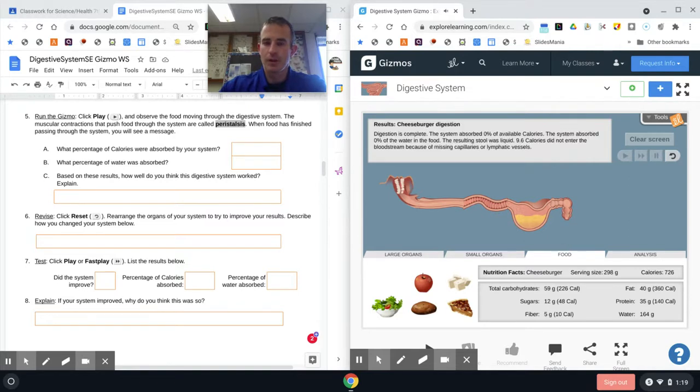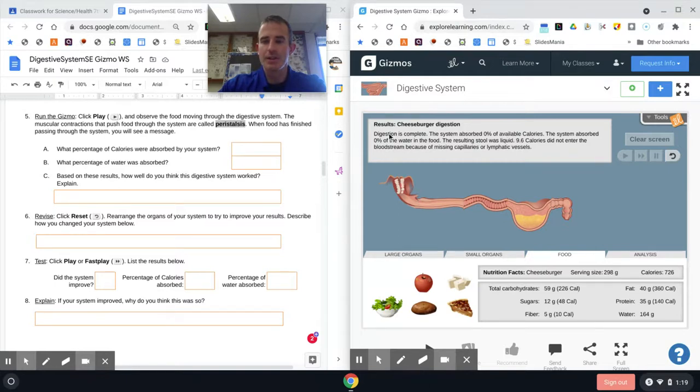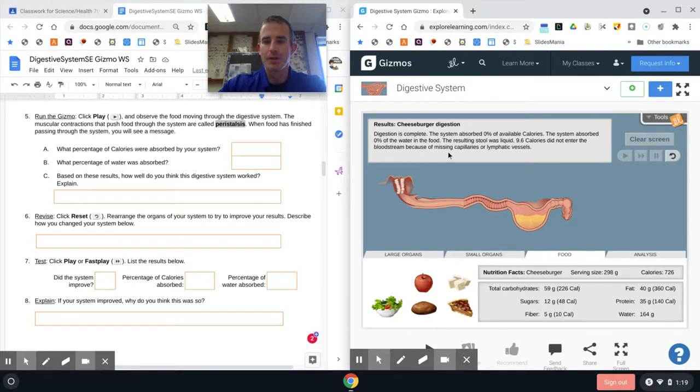All right, so up here it's going to tell you how well you digested that food. It says it's complete, you absorbed zero percent of the calories and zero percent of the water, resulting in 9.6 calories that did not enter the bloodstream because of missing capillaries or lymphatic vessels. So that doesn't sound very good.